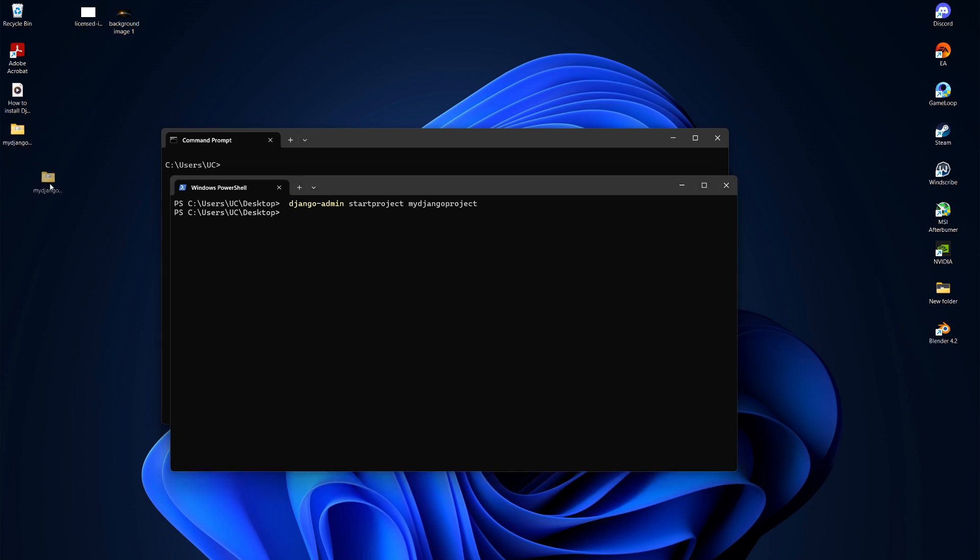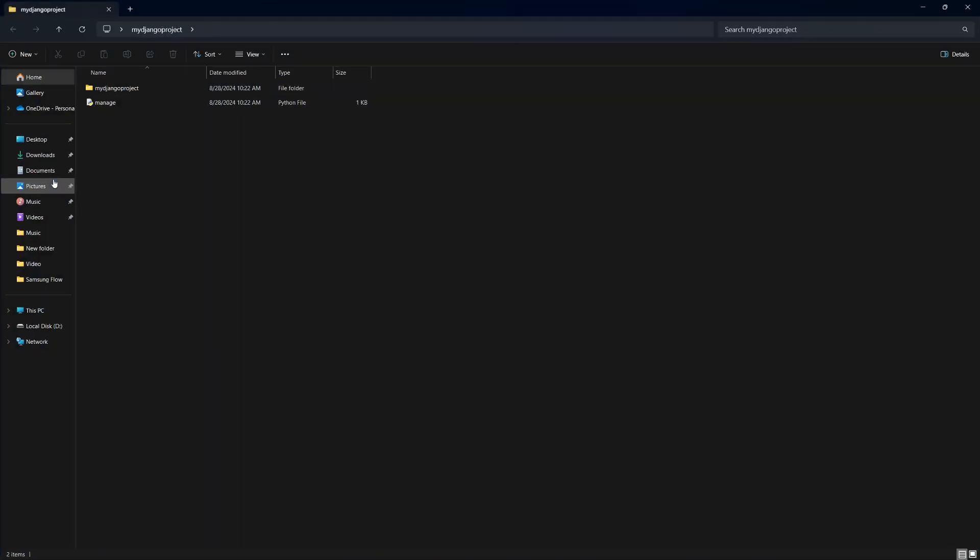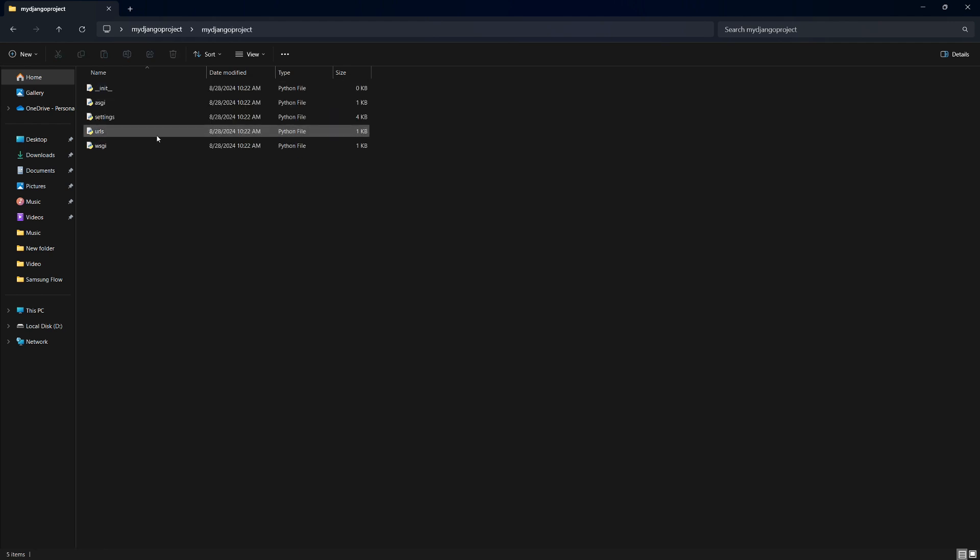Let's check if the project folder is created. Minimize the terminal, refresh your desktop and you should see the project folder. Now, we'll run the Django project.